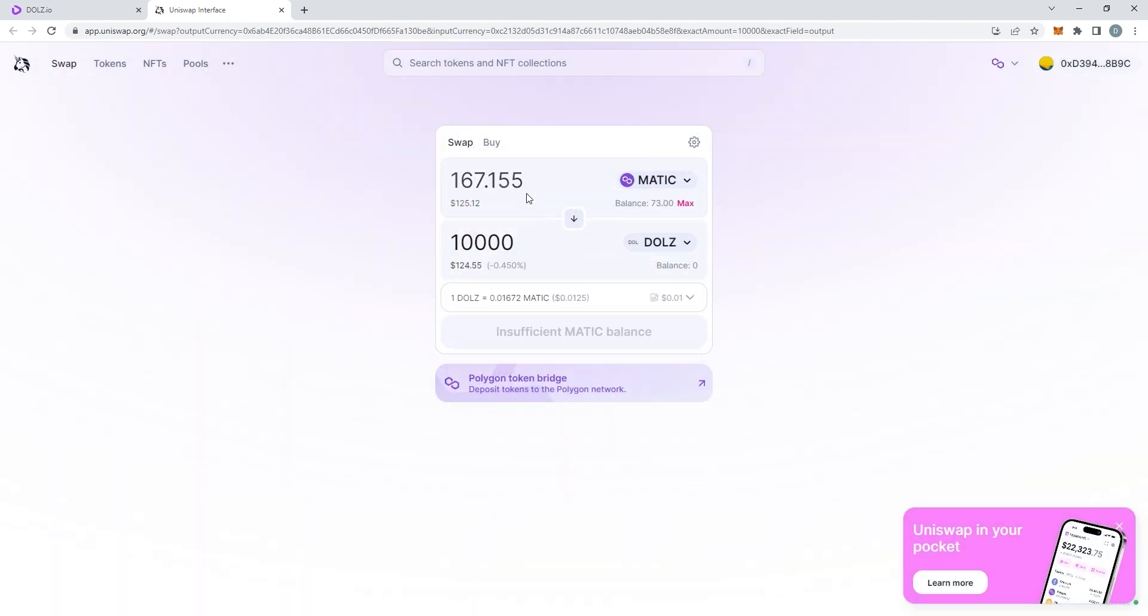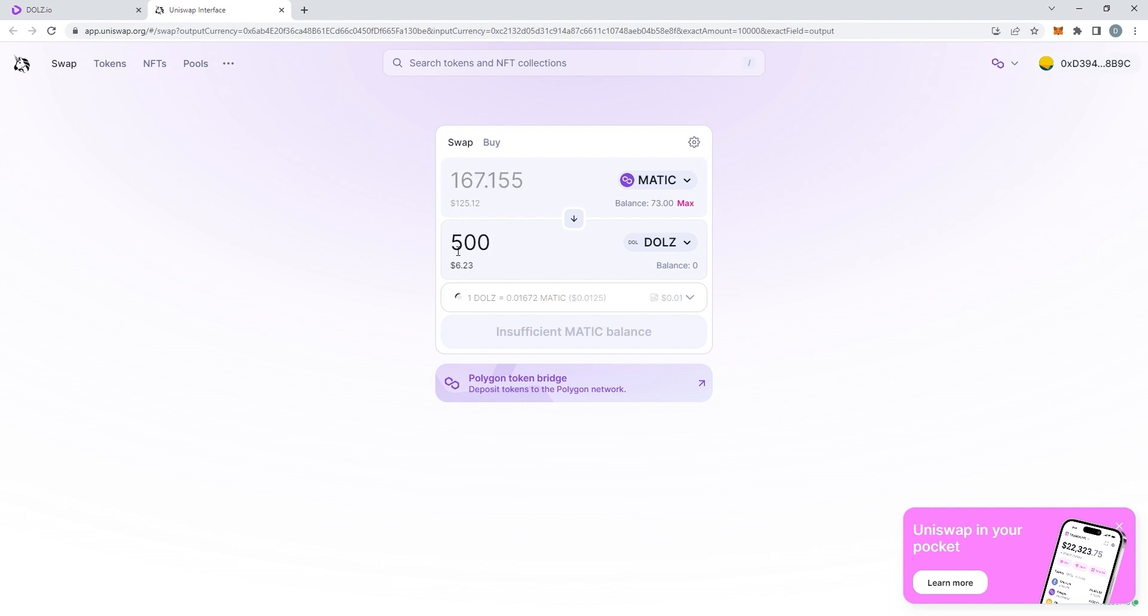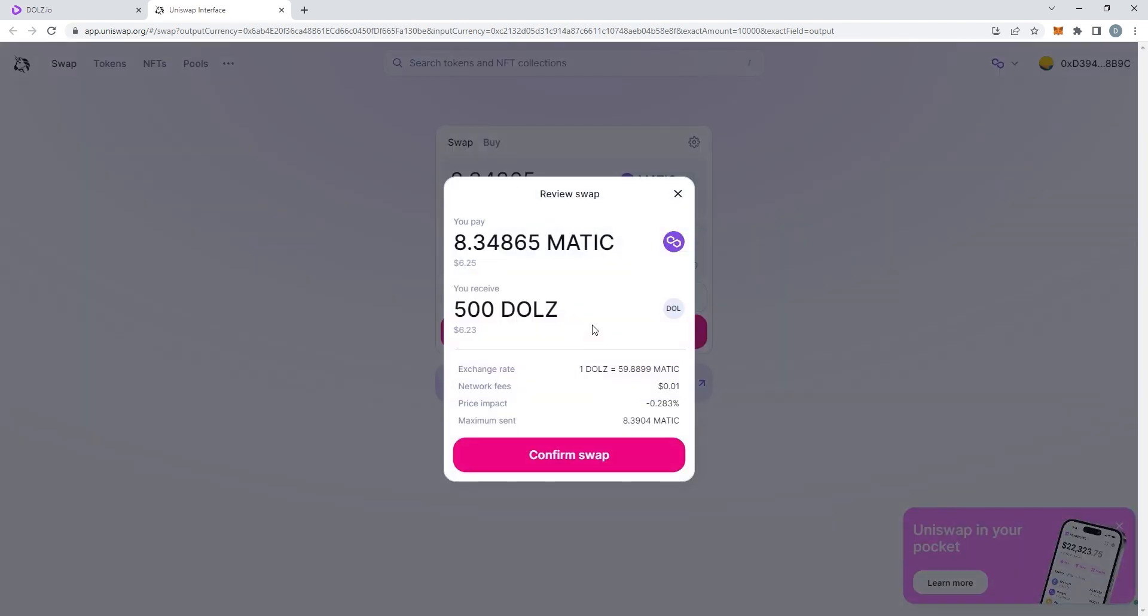Once you've changed the currency, just choose the amount of DOLLS you'd like to buy. I put 500 as an example. Then just click on Swap, Confirm Swap.